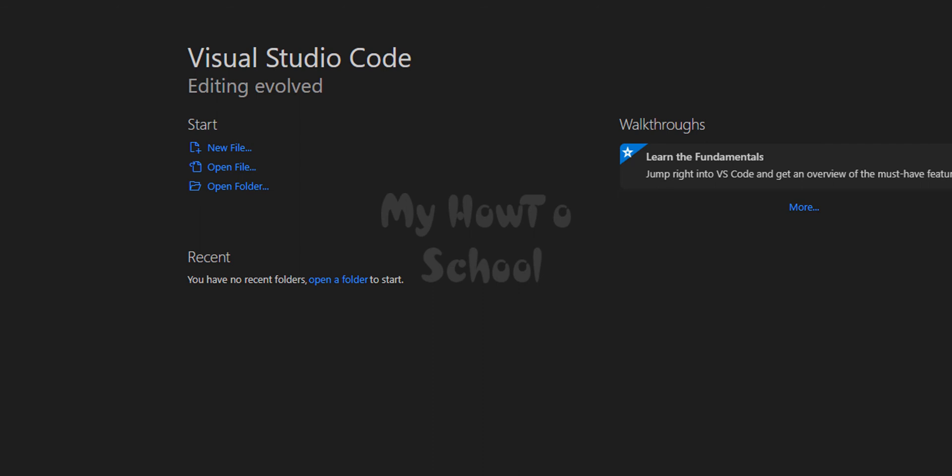We have successfully installed Visual Studio Code in Windows 11 operating system. If you like this video hit the like button. If you don't like it hit the dislike button. If you want to say something write that in the comment box. For more tutorials like this do subscribe to the channel.